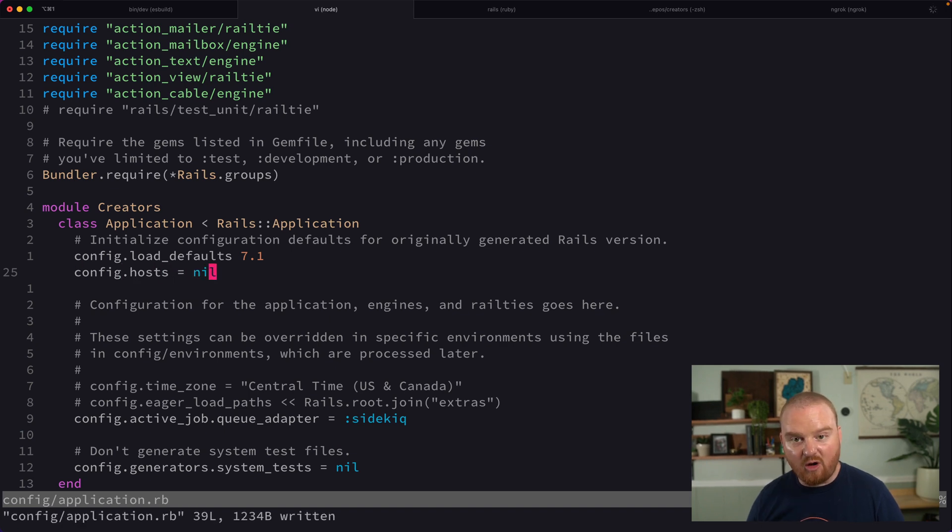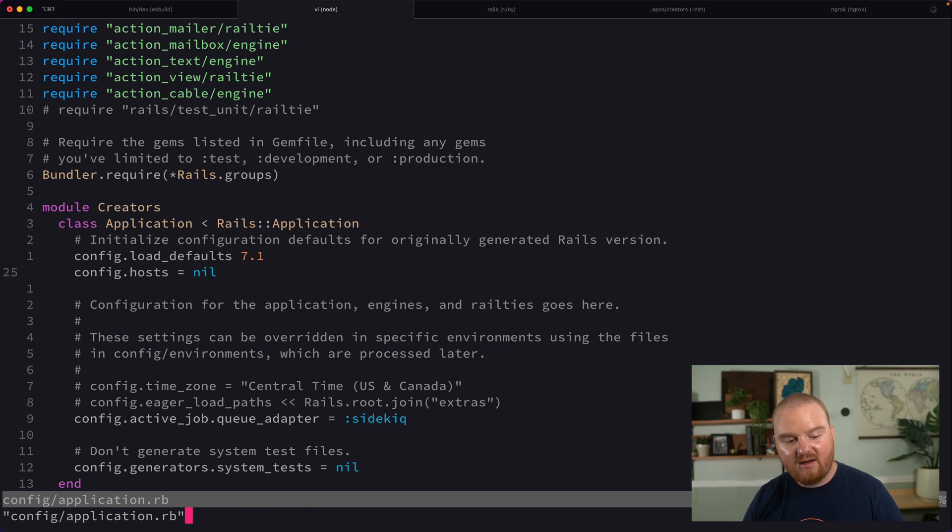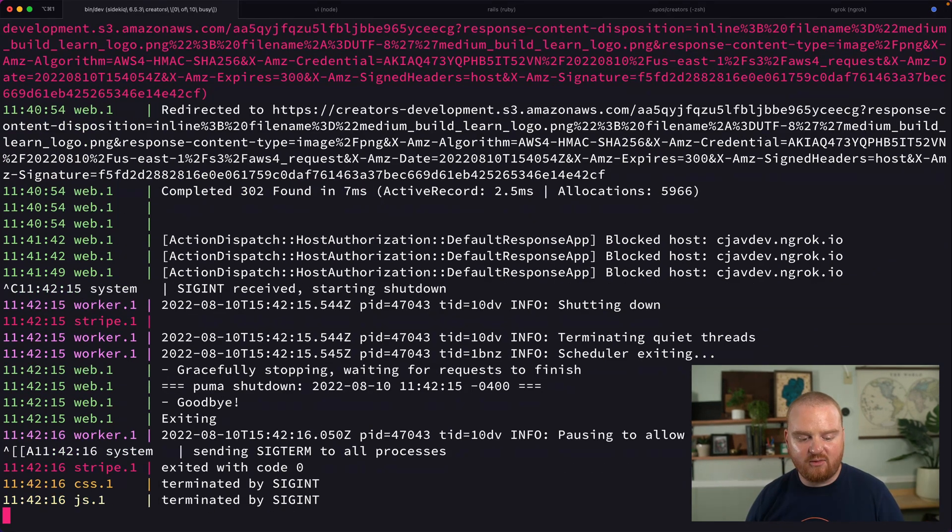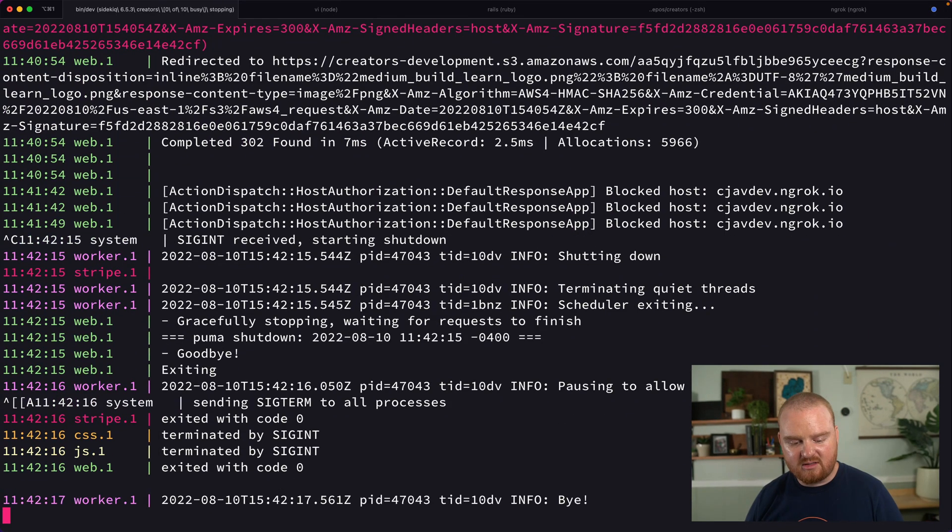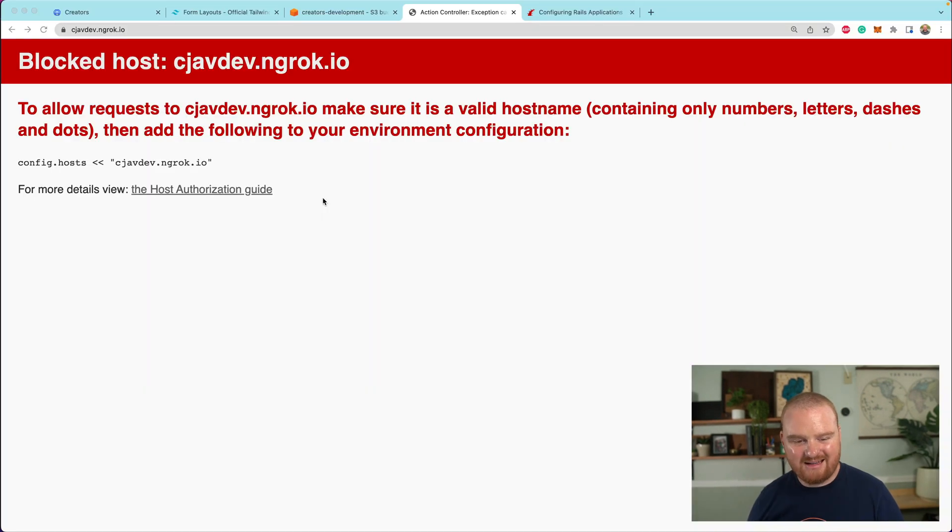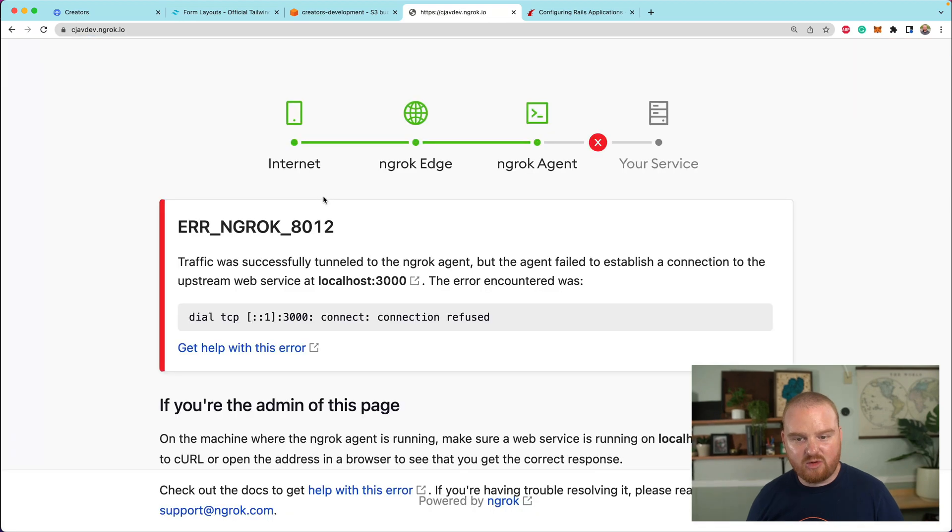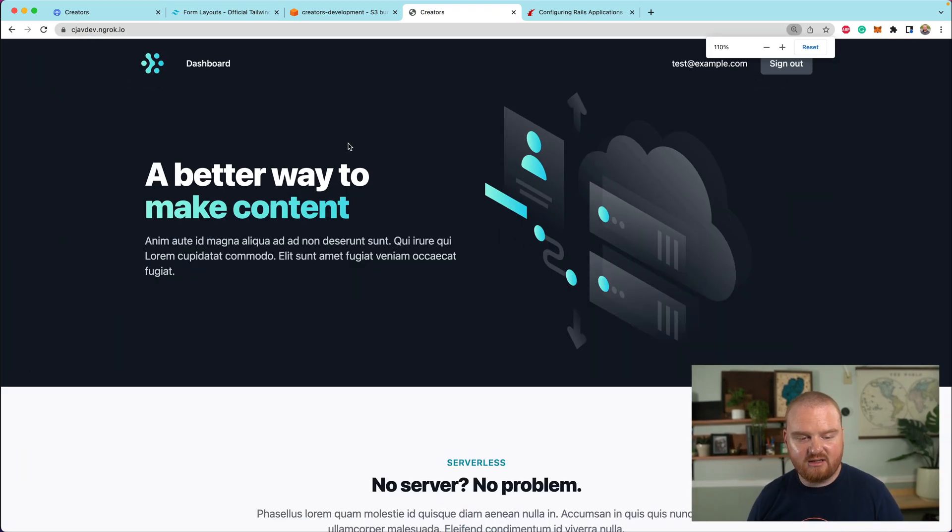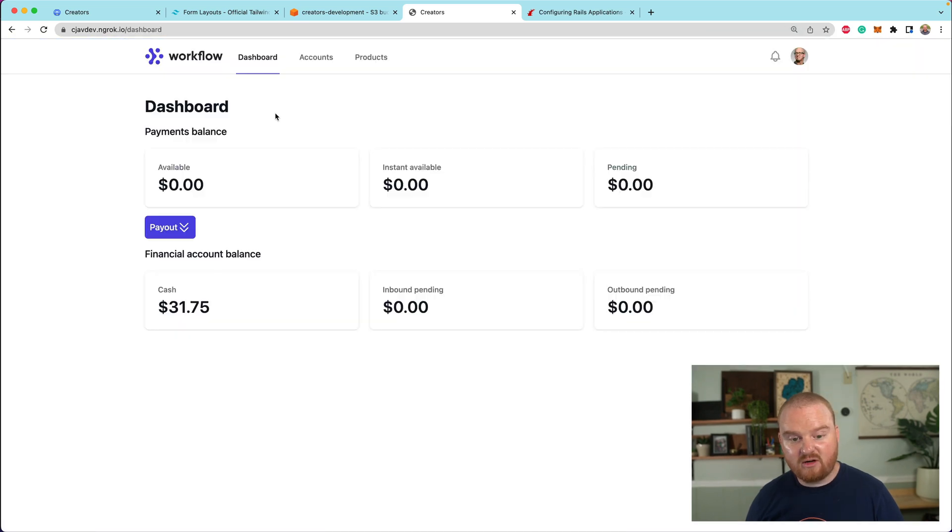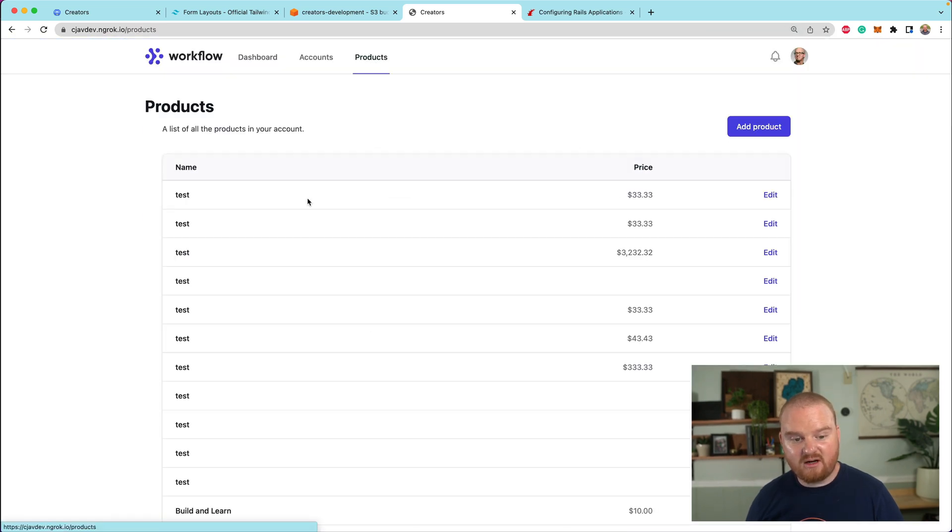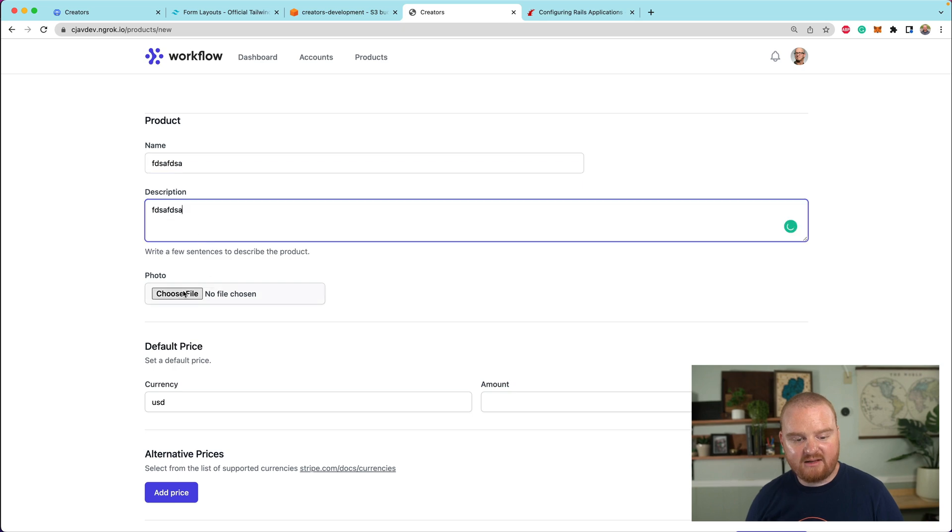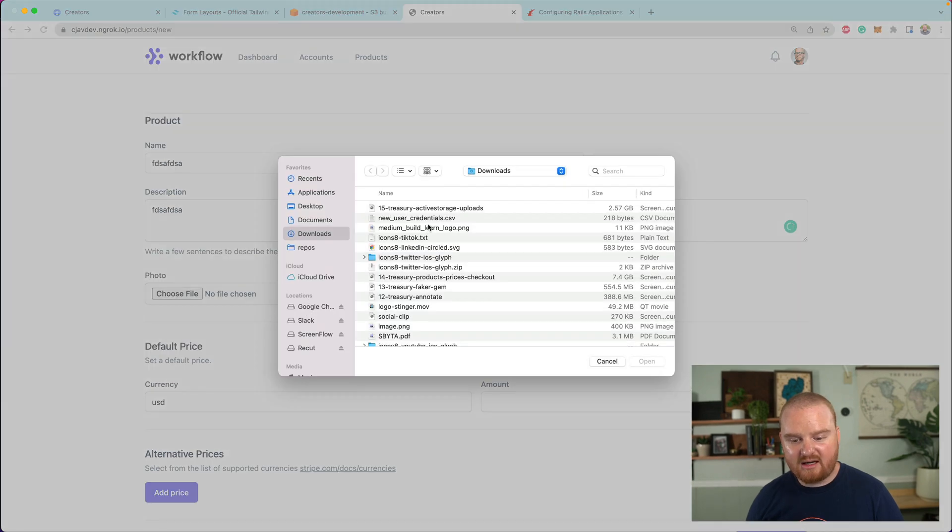What we need to do is go into our application.rb and set config.hosts is equal to nil. Now, if you know the list of hosts, you can add them into this array. But for now, I'm just going to remove that and I'm going to restart the server so that we can just move along with our little demo here. So we're back in action.